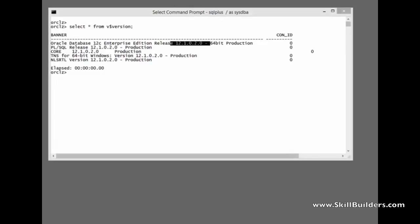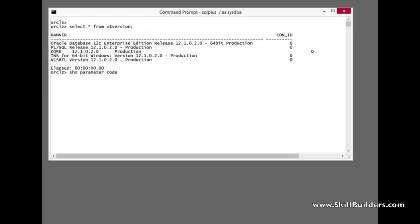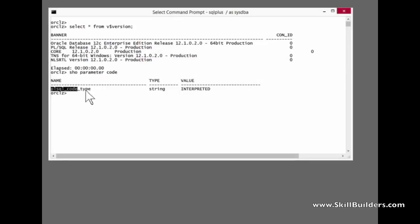I mentioned there's only one parameter still relevant to native compilation. It's this parameter here, PLSQL_code_type. Note that for backward compatibility reasons it defaults to interpreted.